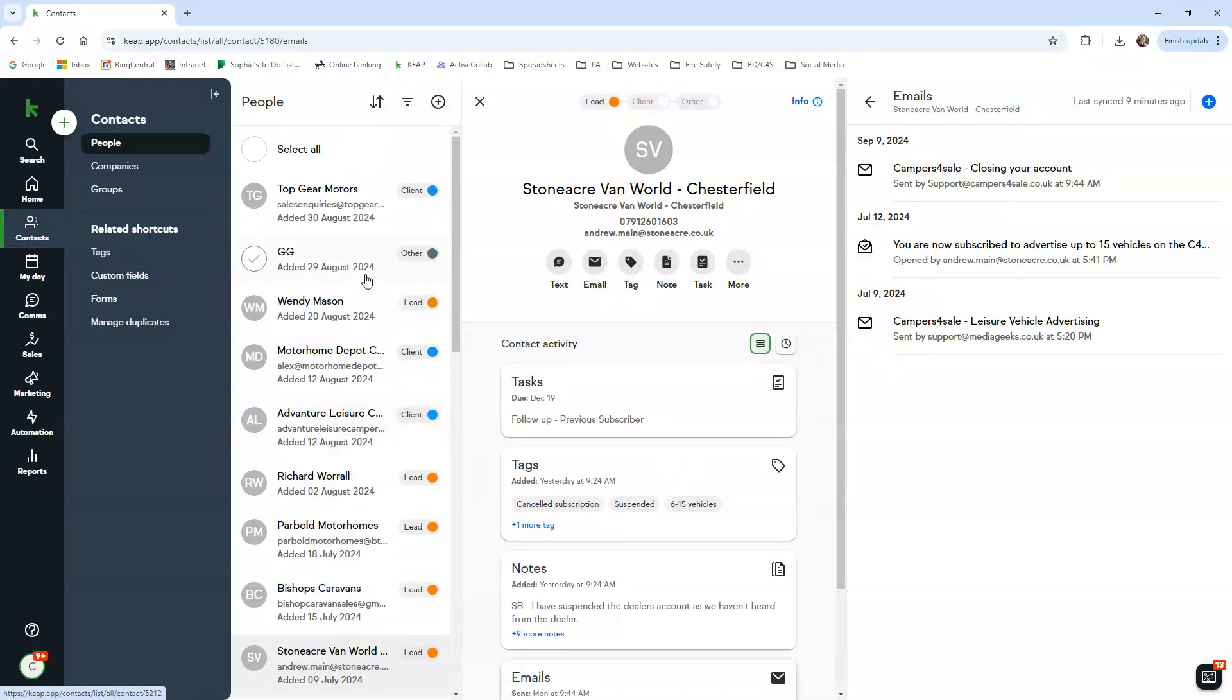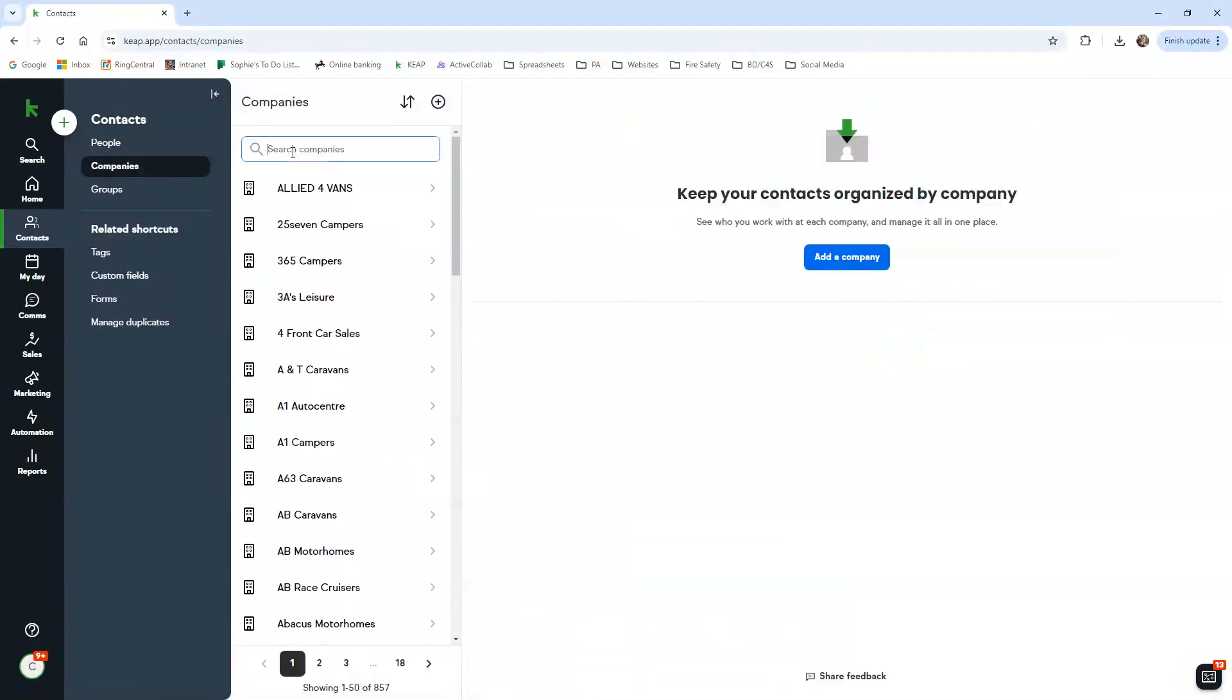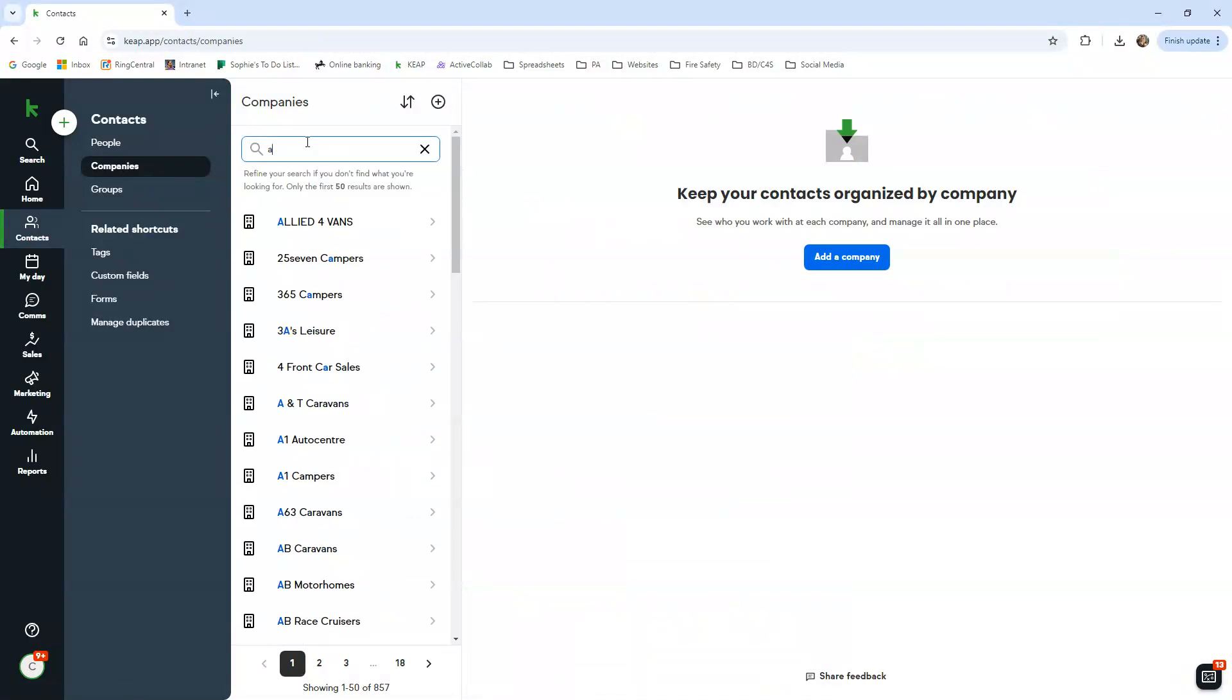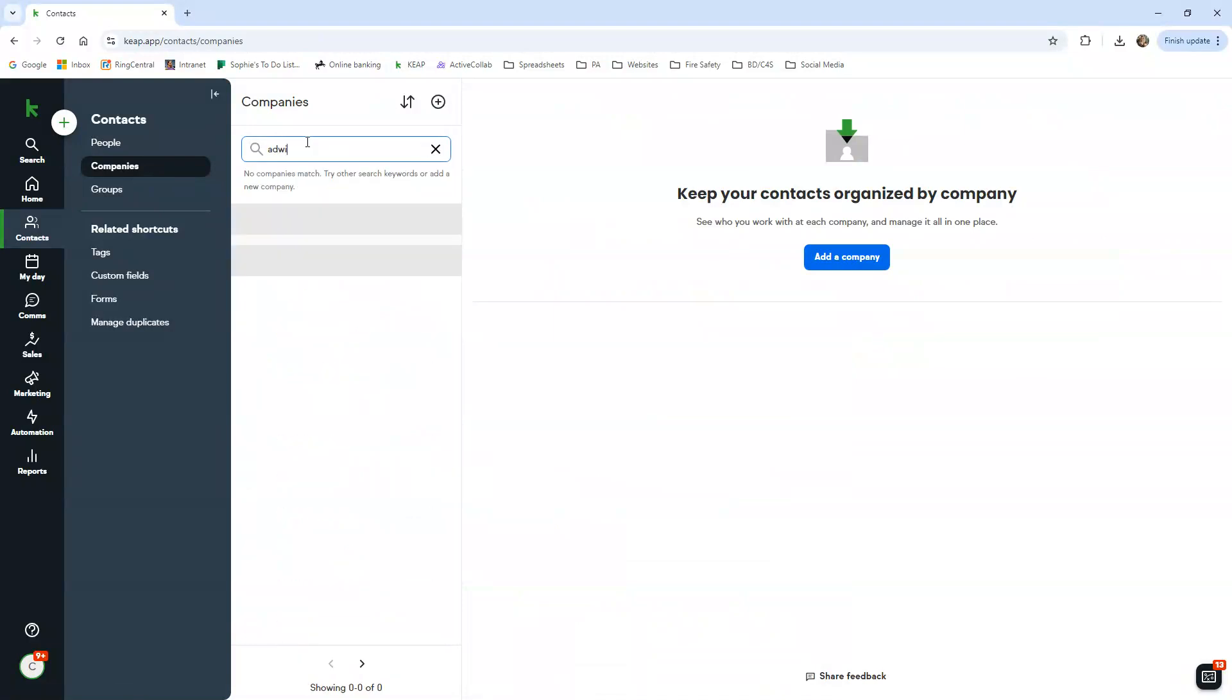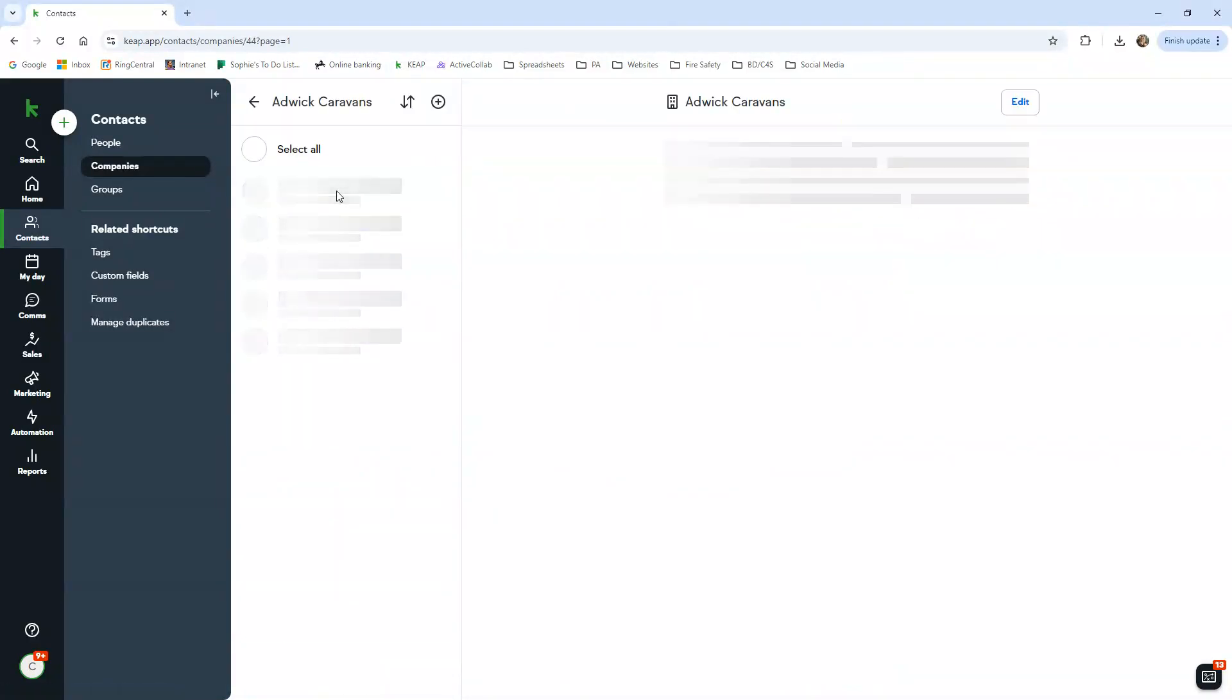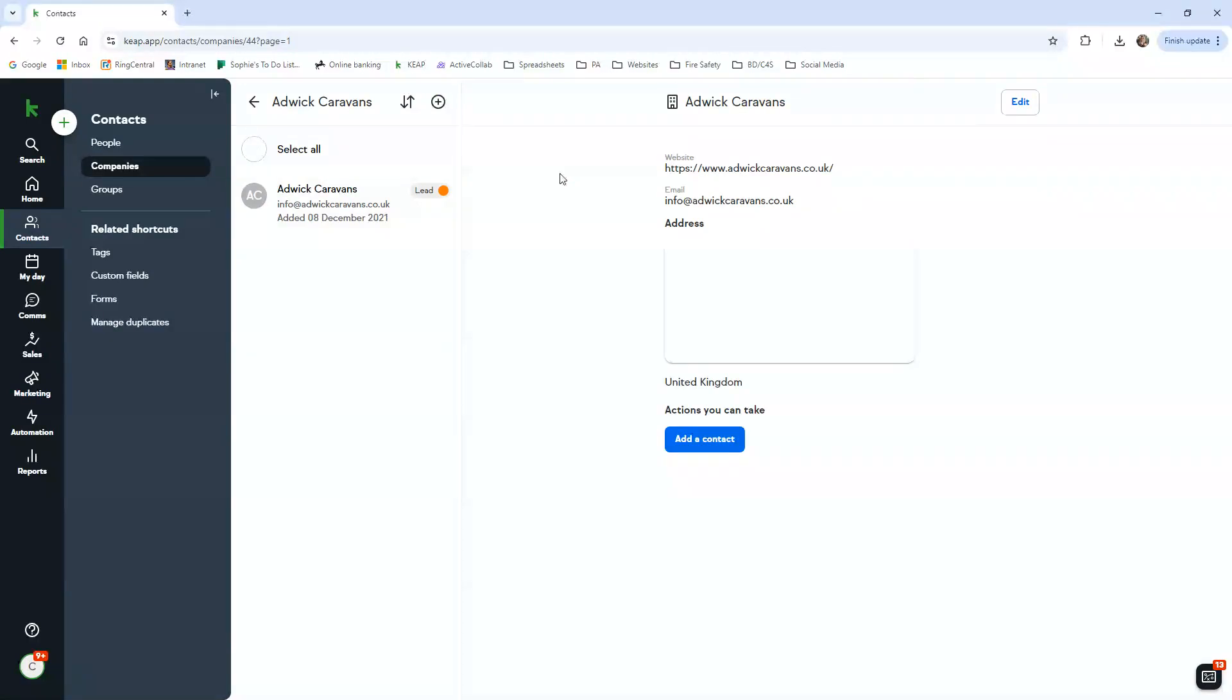So that's basically how you would navigate to find a dealer. Or you can go on to companies and search. I'm going to search Adwick Caravan, so I'm just going to type here.